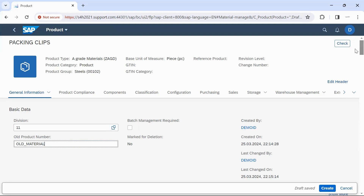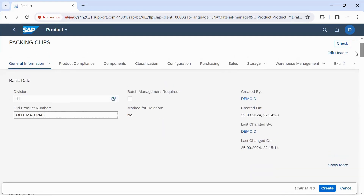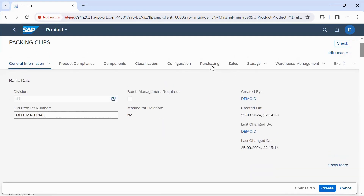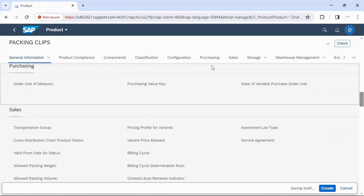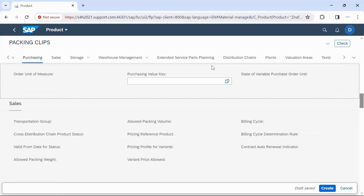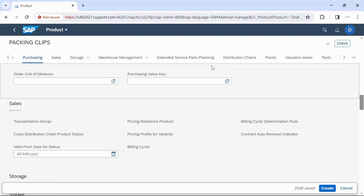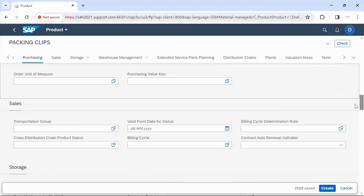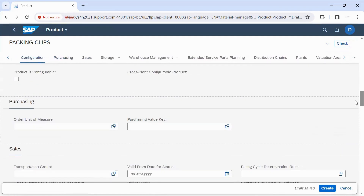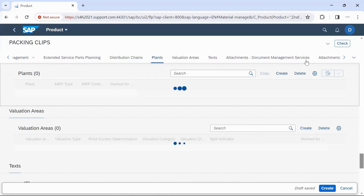Then open the Purchasing tab. In the Purchasing tab, if you have to maintain an order unit which is different from the basic unit of measure, you can enter it. Then click on Plan Details.